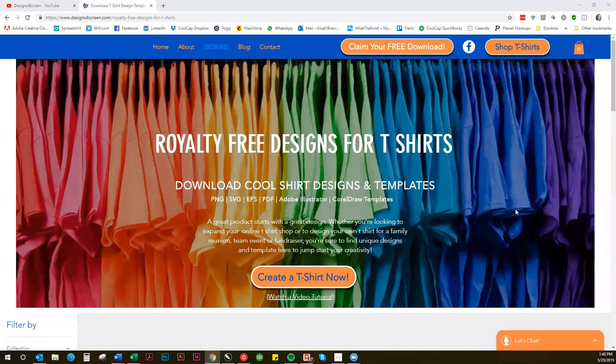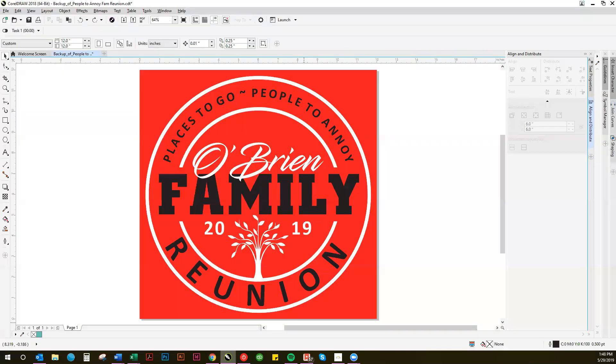Hi everyone, this is Gina from Designs for Screen. In my last video, I showed you how to customize a family reunion CorelDraw template for custom t-shirts for your next family reunion.